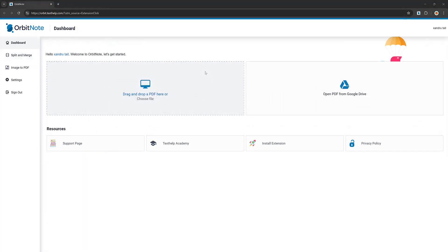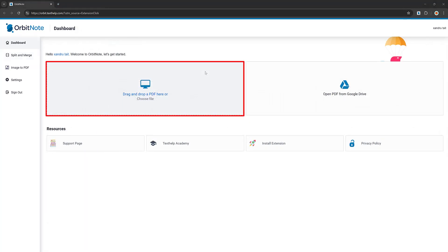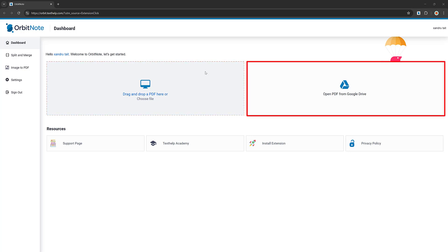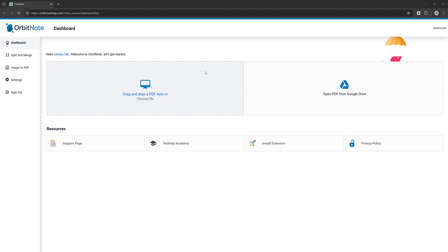The first two options on the dashboard are drag and drop a PDF here, or choose a file. You can also use Google Drive — you get a free drive and Google Docs to work with. A lot of people will upload their documents safely into Google Drive. First, I want to upload something from my local drive, so I'm going to select 'Choose File'.